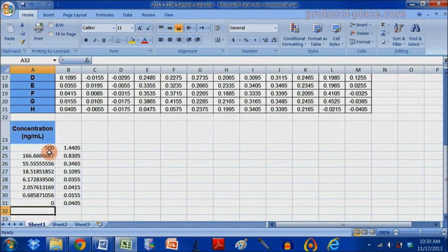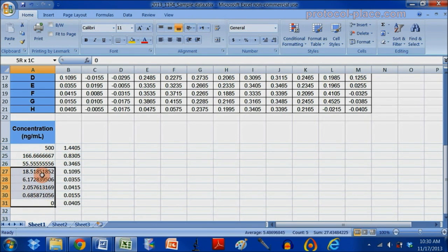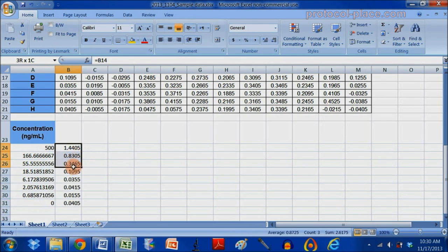So, it doesn't really matter how you do it, the important thing is that you just write down all of the concentrations of your standards here, and the absorbance measurement from your first standard curve here.